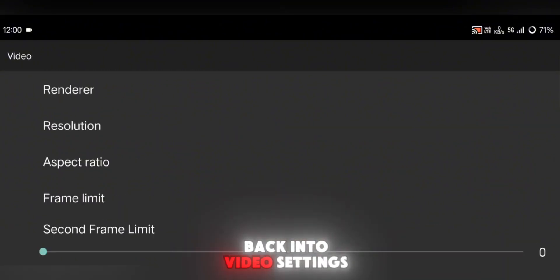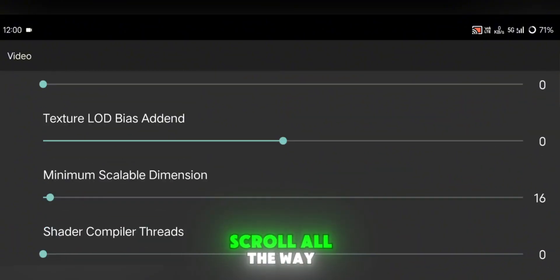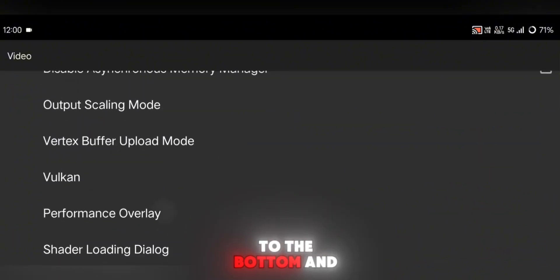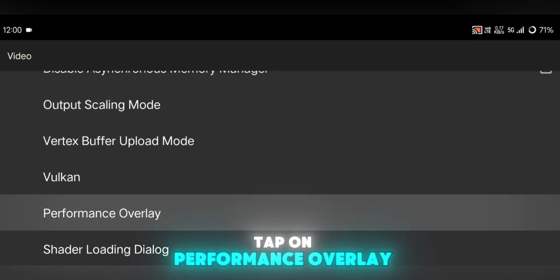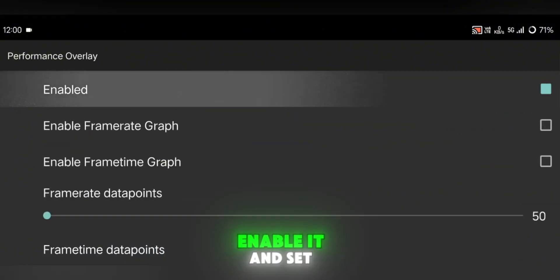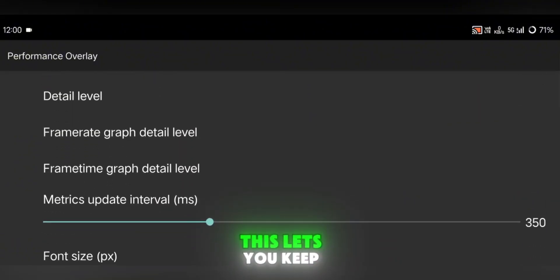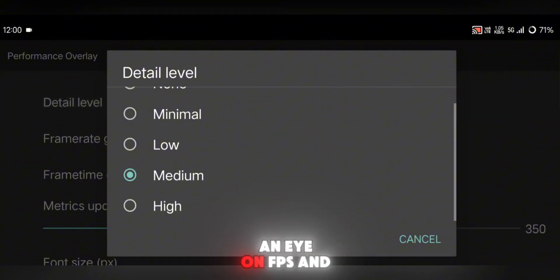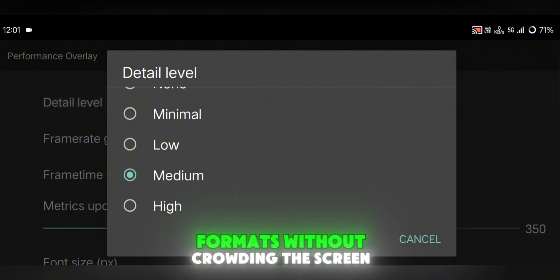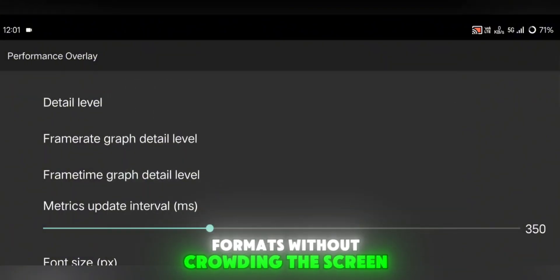Once that's done, go back into Video Settings, scroll all the way to the bottom, and tap on Performance Overlay. Enable it and set the Detail Level to Low. This lets you keep an eye on FPS and performance without crowding the screen.